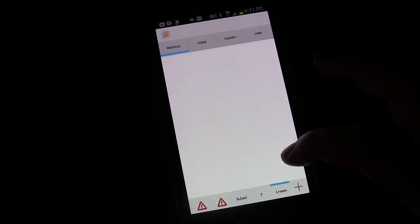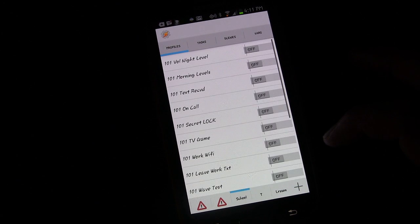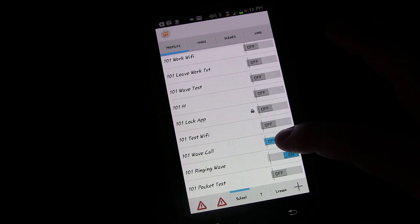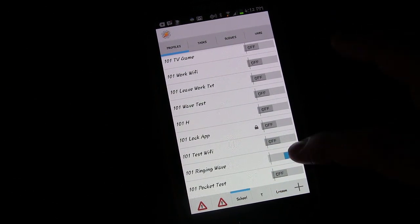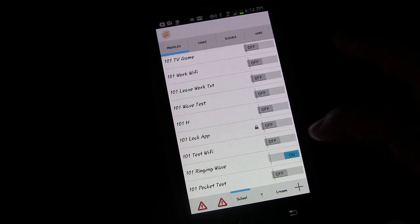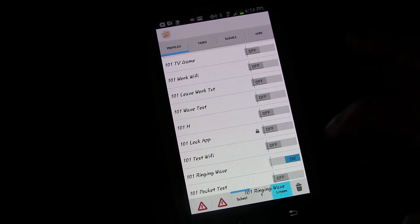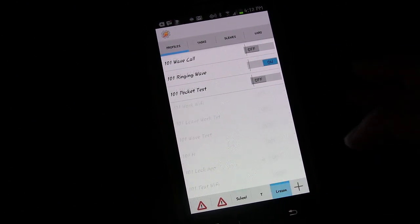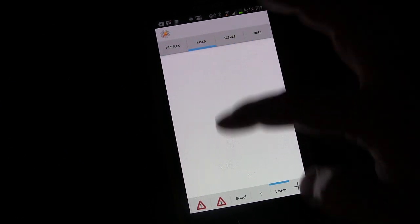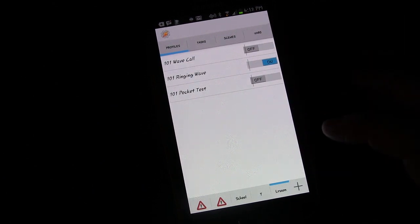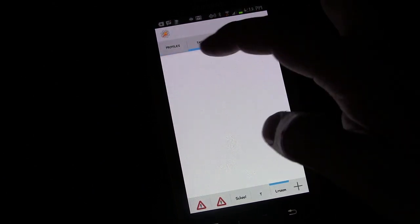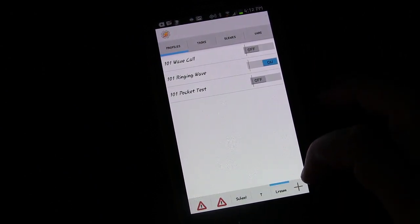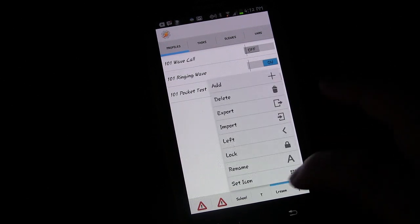To move profiles into your new tab, you can long press a profile and drag it to the target tab. Once you've done that for all profiles, they'll all appear in the new tab. Note that associated tasks aren't moved automatically — you'd need to move them manually. That's how you create and populate a new project tab.